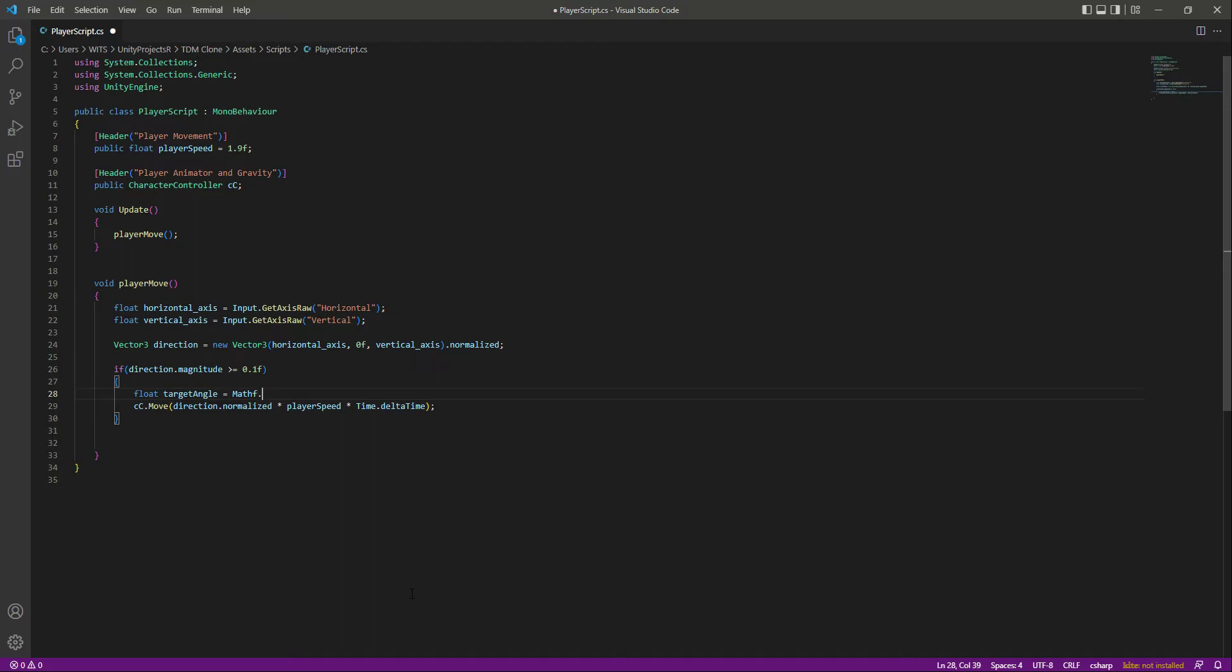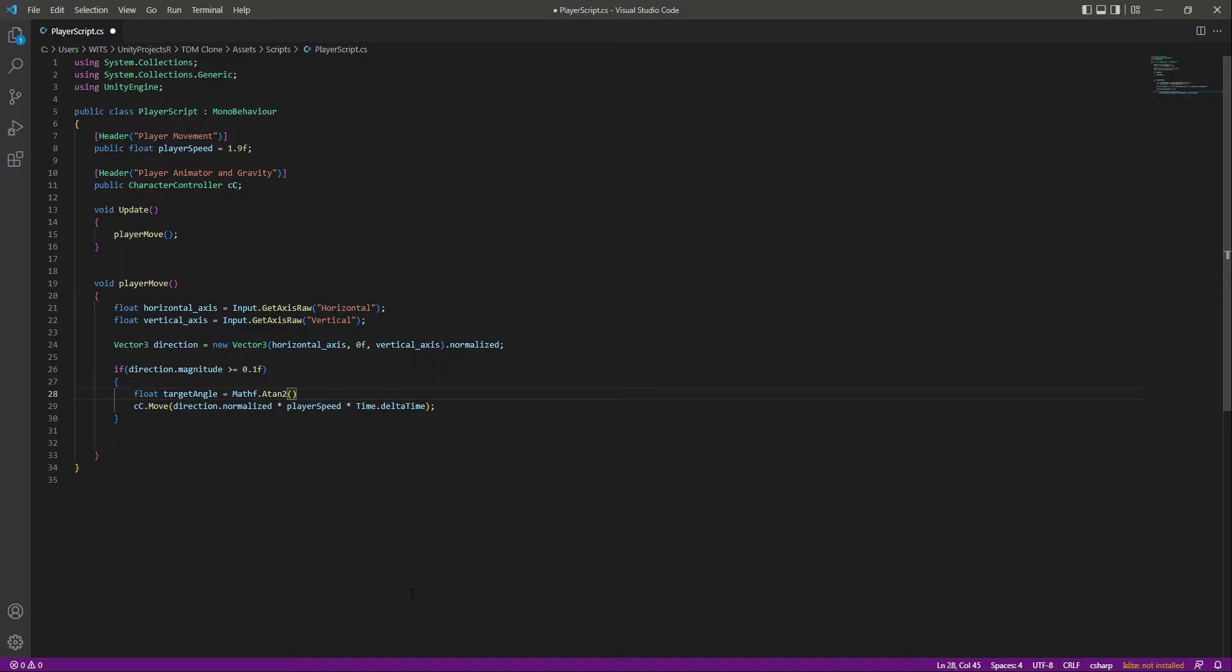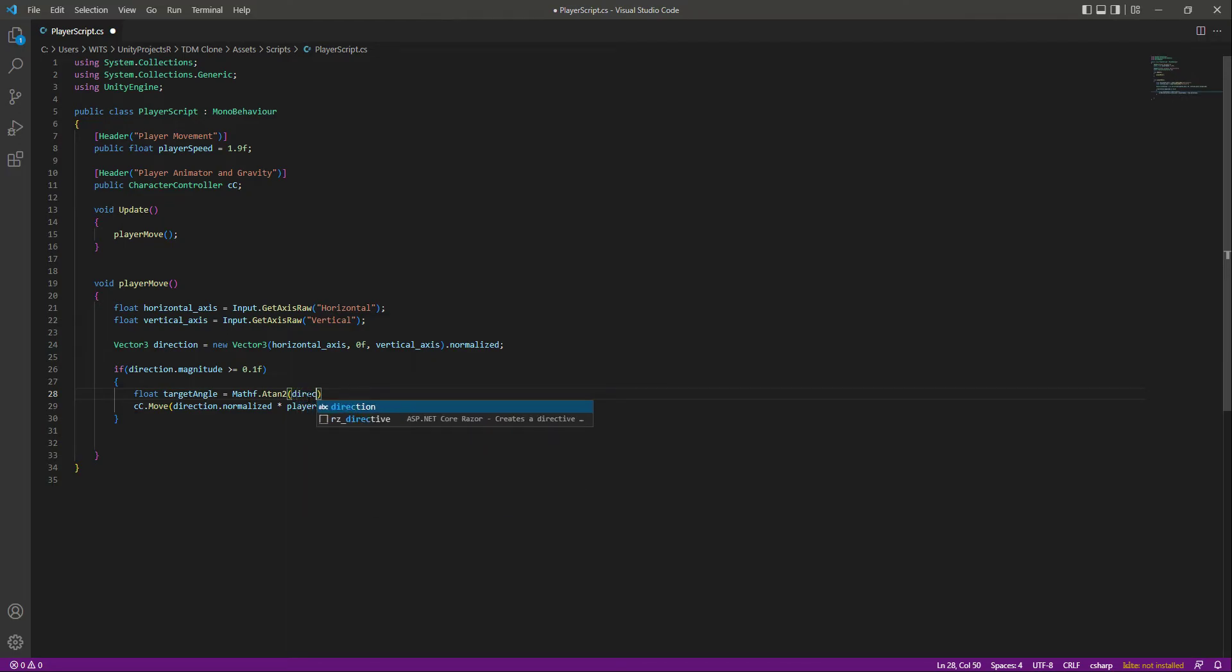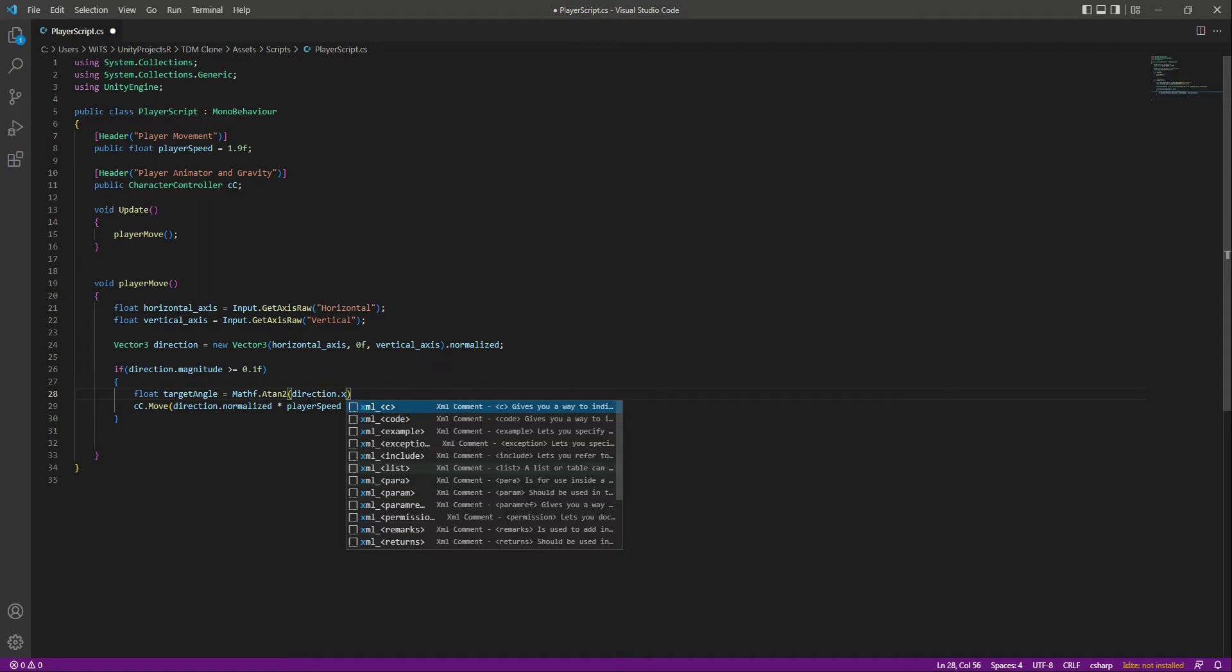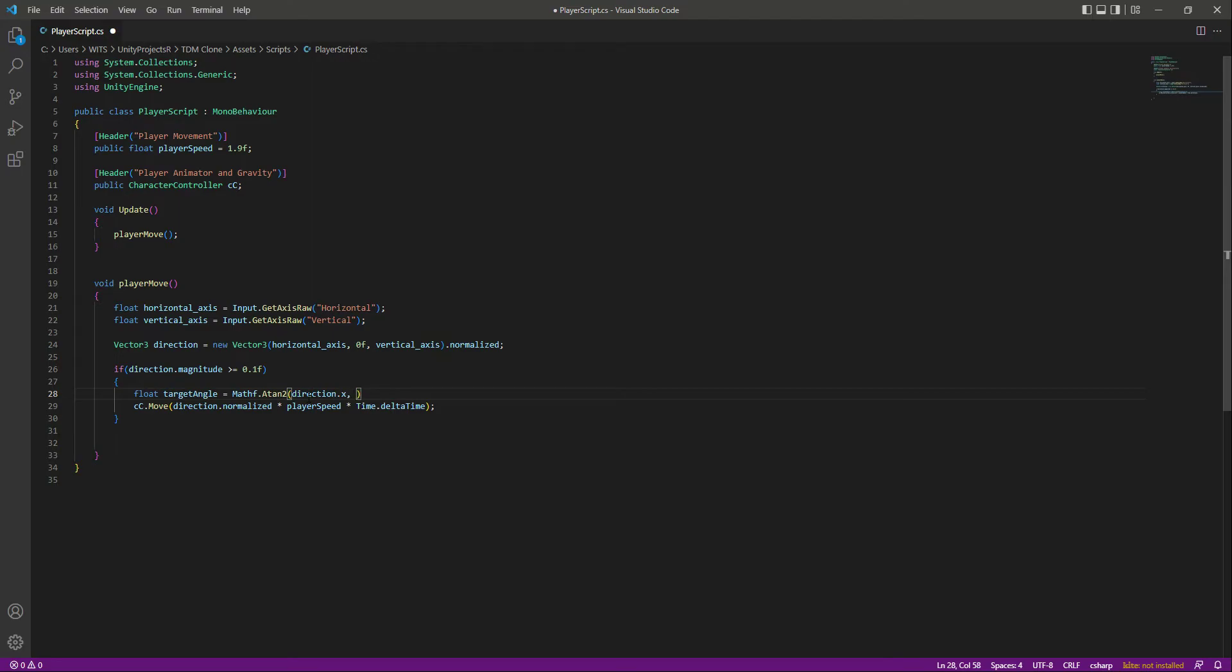Right here inside this Atan2, we want to pass the horizontal axis of our direction. We'll say direction.x and then direction.z. Now let's multiply this by Mathf and convert the radians to degrees.